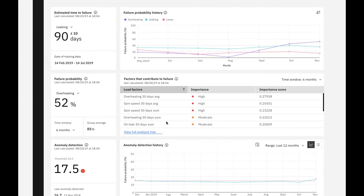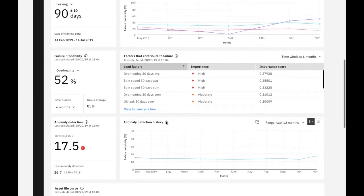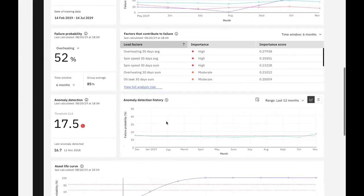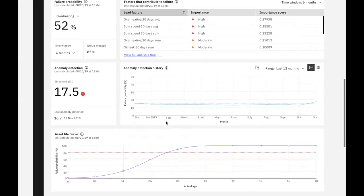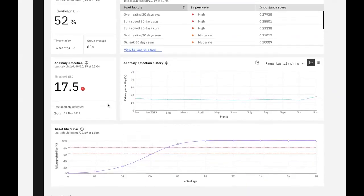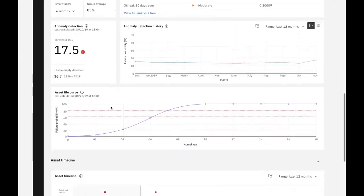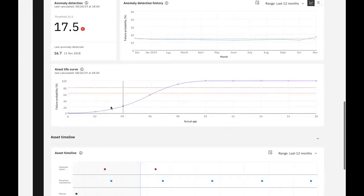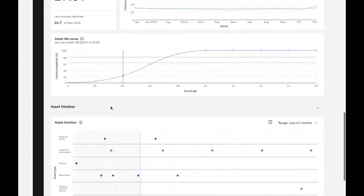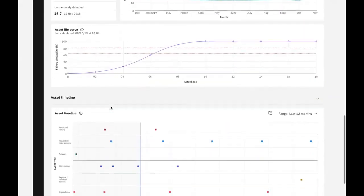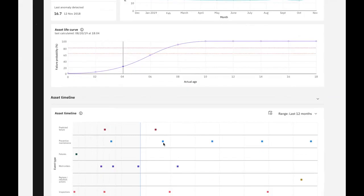Our anomaly detection widget and our history shows that we've exceeded the threshold generated by our model. At the bottom of the page is an asset timeline that shows us several pieces of key information about our asset in the same graph. For example, we can see that I have predicted failure on the top of the graph that will occur before our next planned maintenance on the second line of the graph.